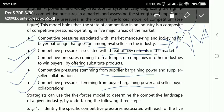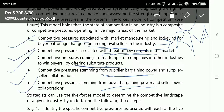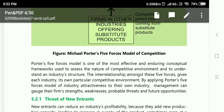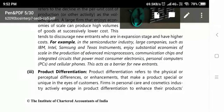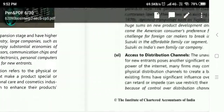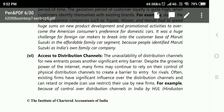To recapitulate, the five forces are: first, rivals; second, new entrants; third, substitute products; fourth, suppliers; and fifth, buyers' bargaining power. Now let us read each force in detail and study the effect of each one.